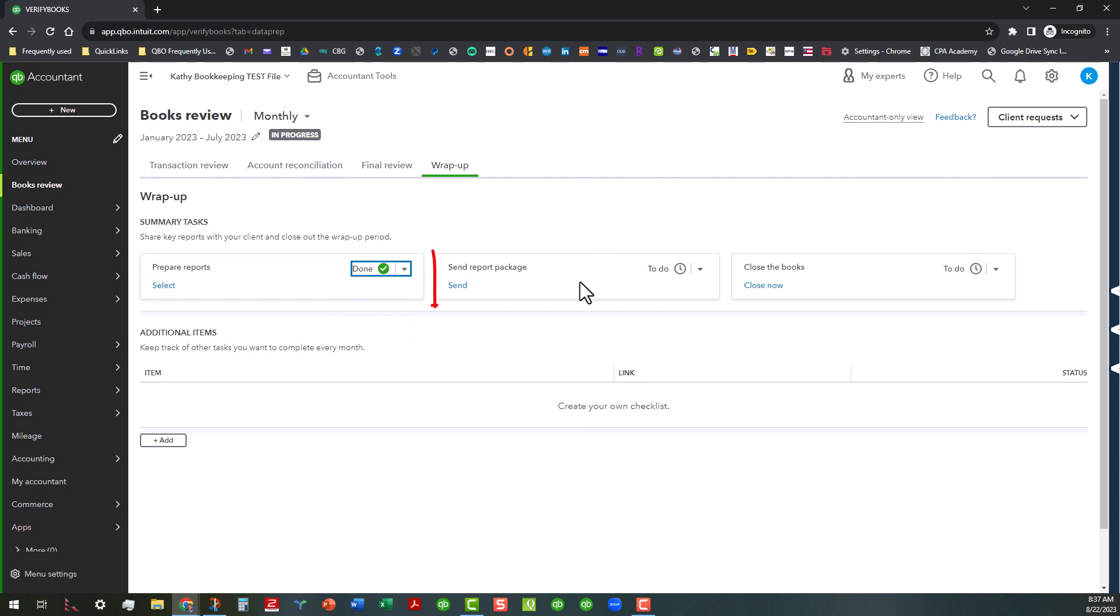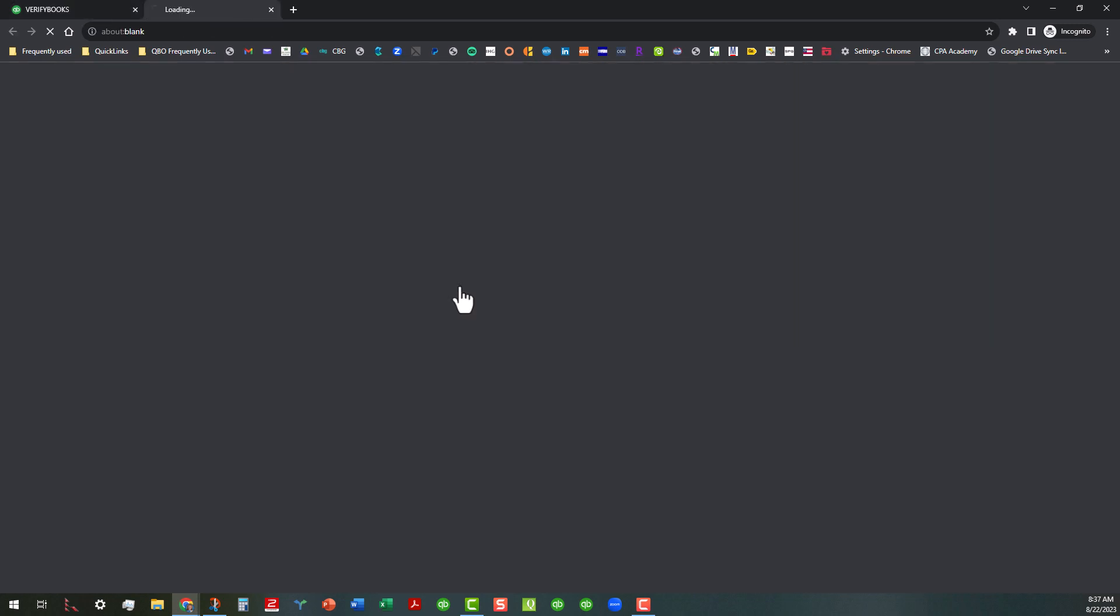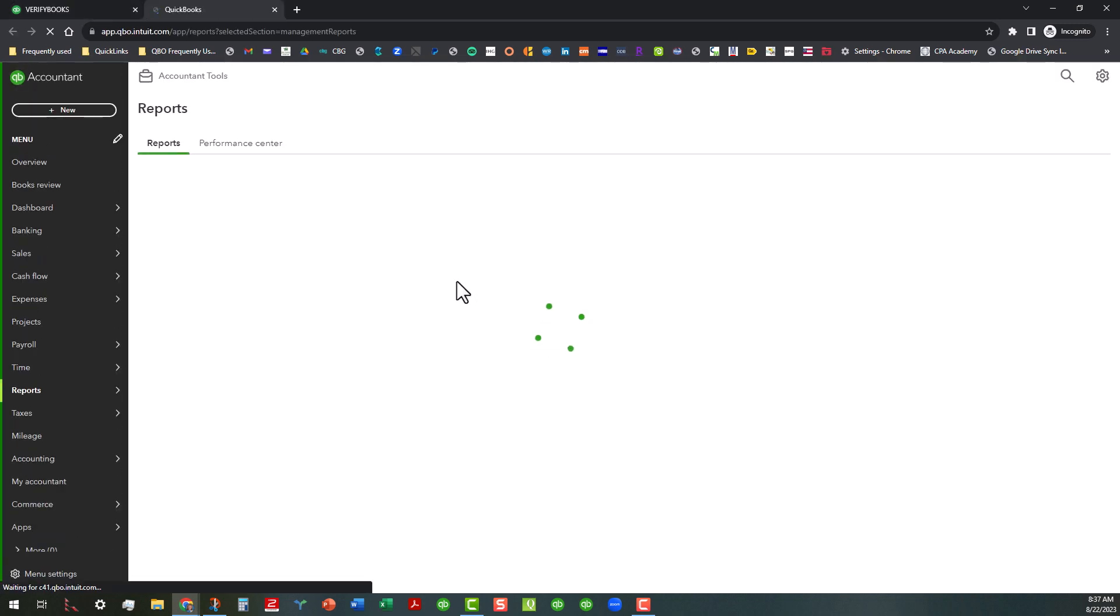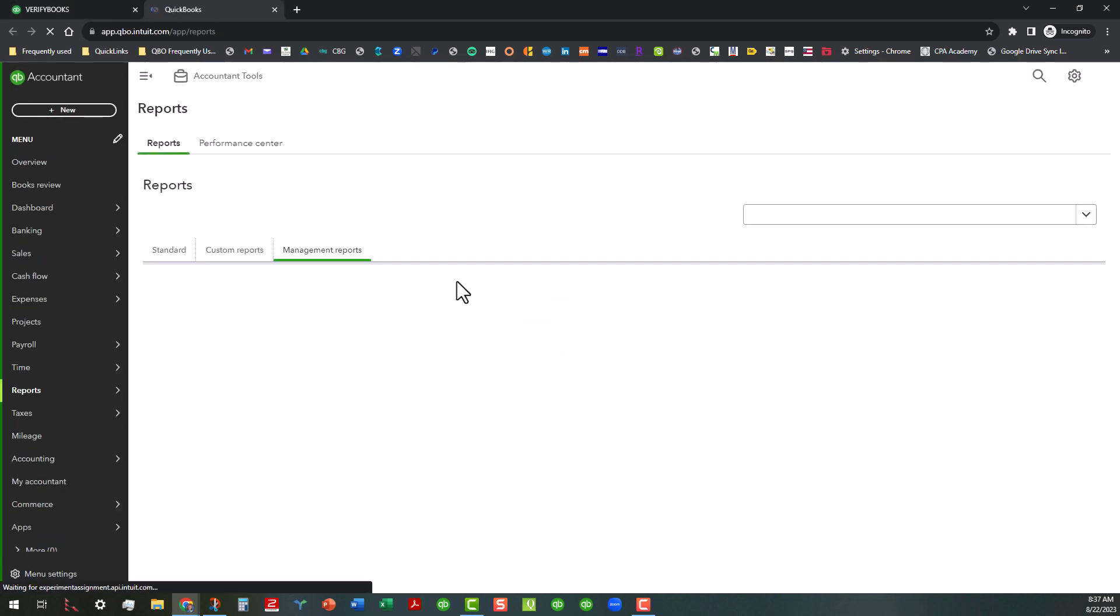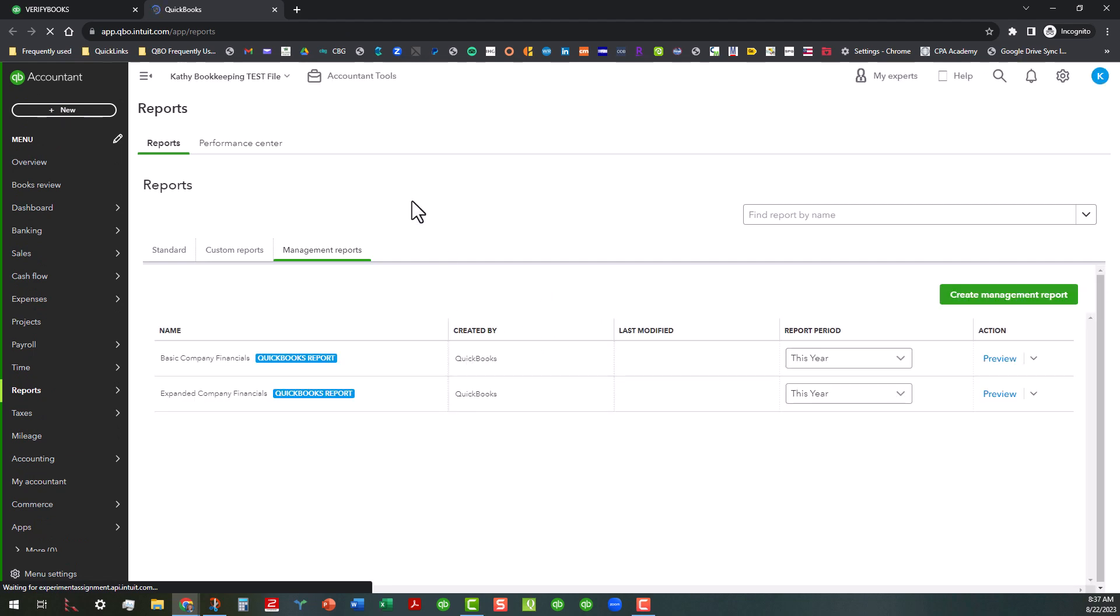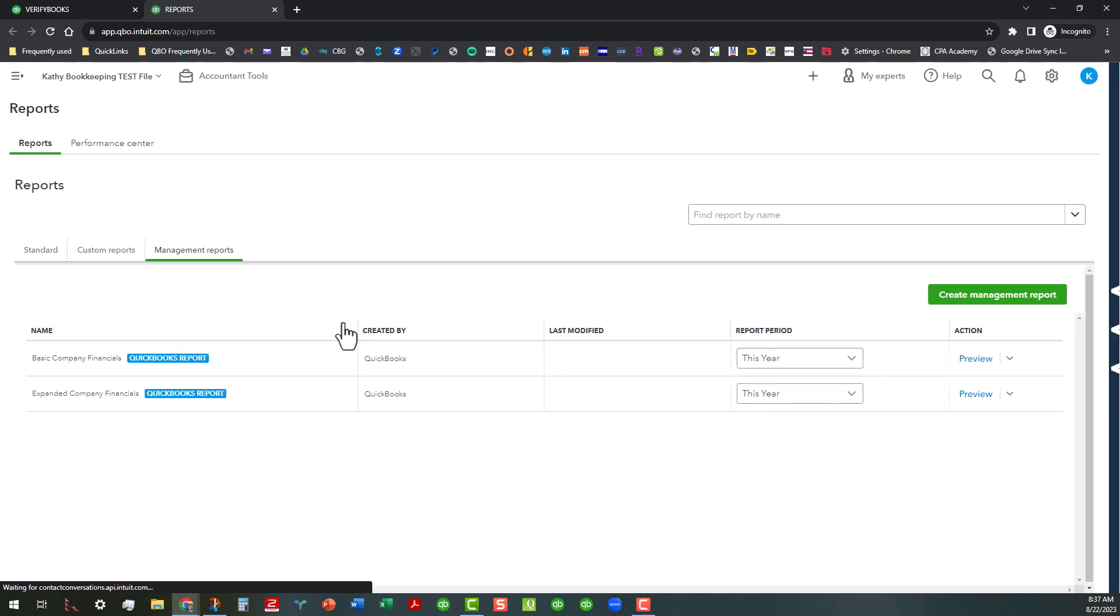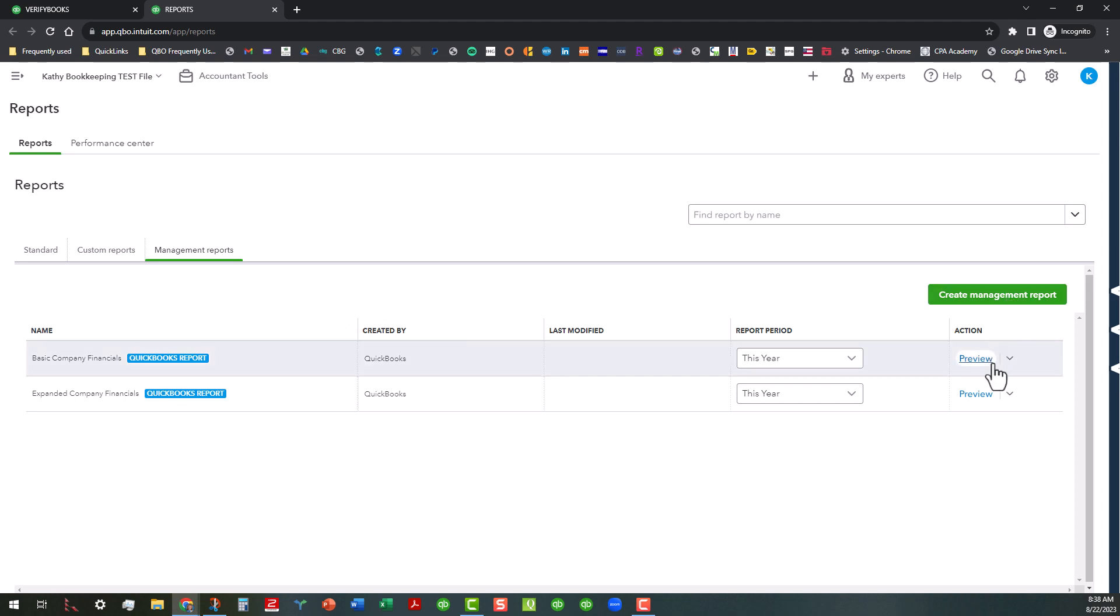And then the second area is you can send the report package. And that's basically similar to what we did before, but this opens up, it looks like in a new tab where it actually opens up into the management reports area. And again, it takes you to this same area, basically the same thing that we did on the first one, which is kind of a little redundant, I think, but it does give you the capability to create a management report.